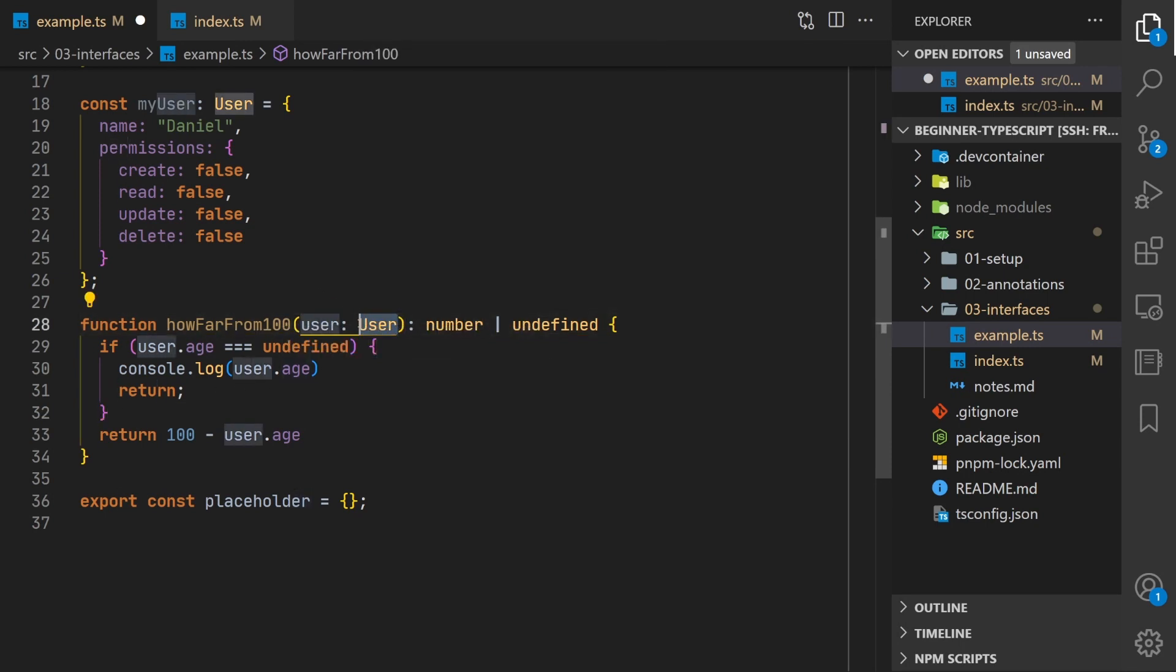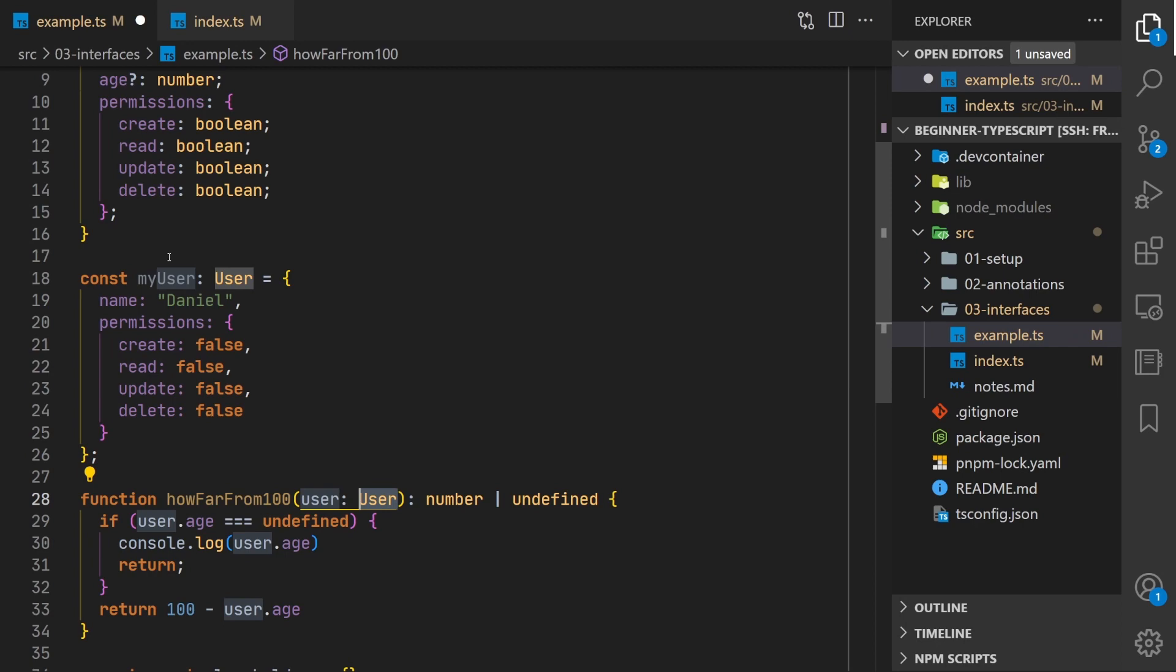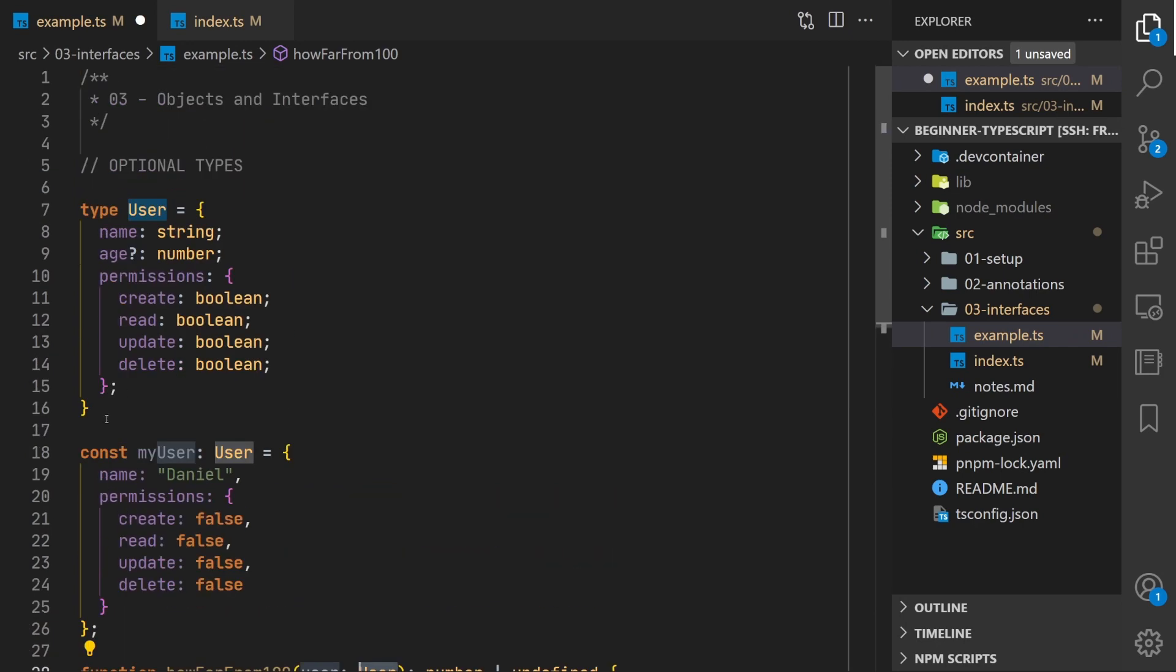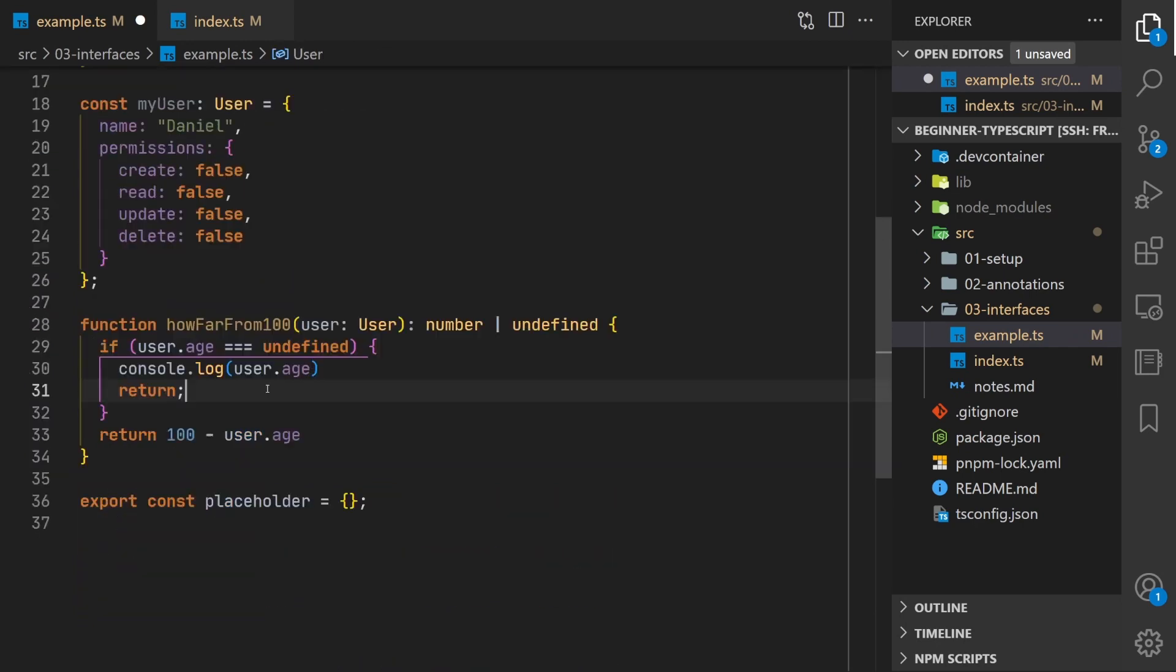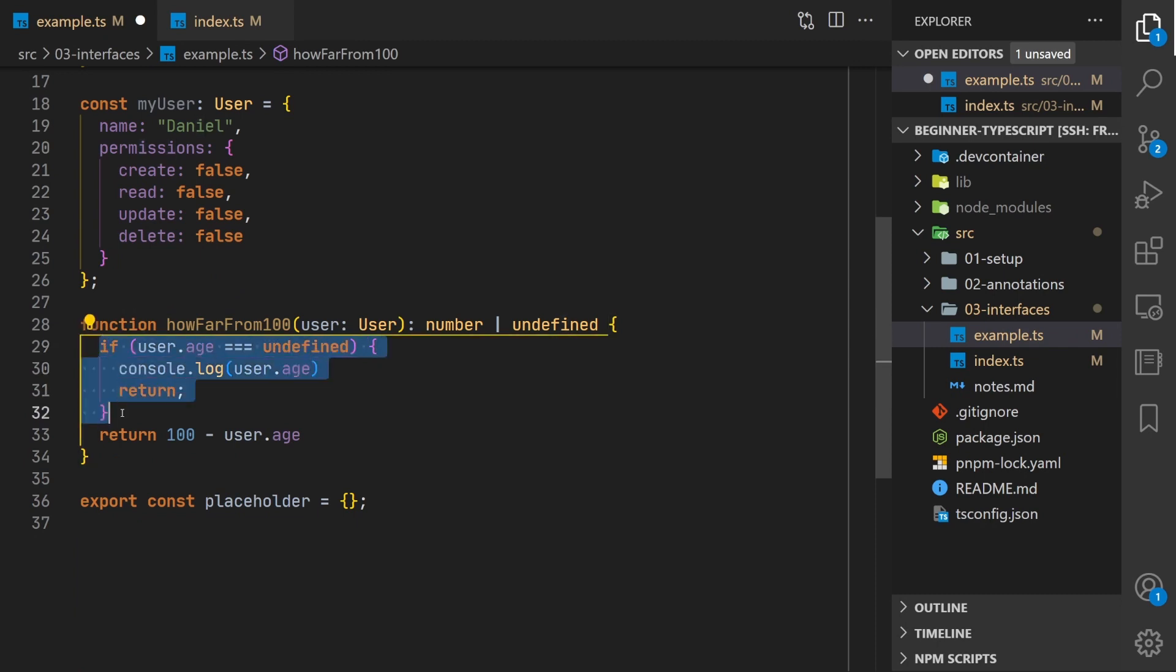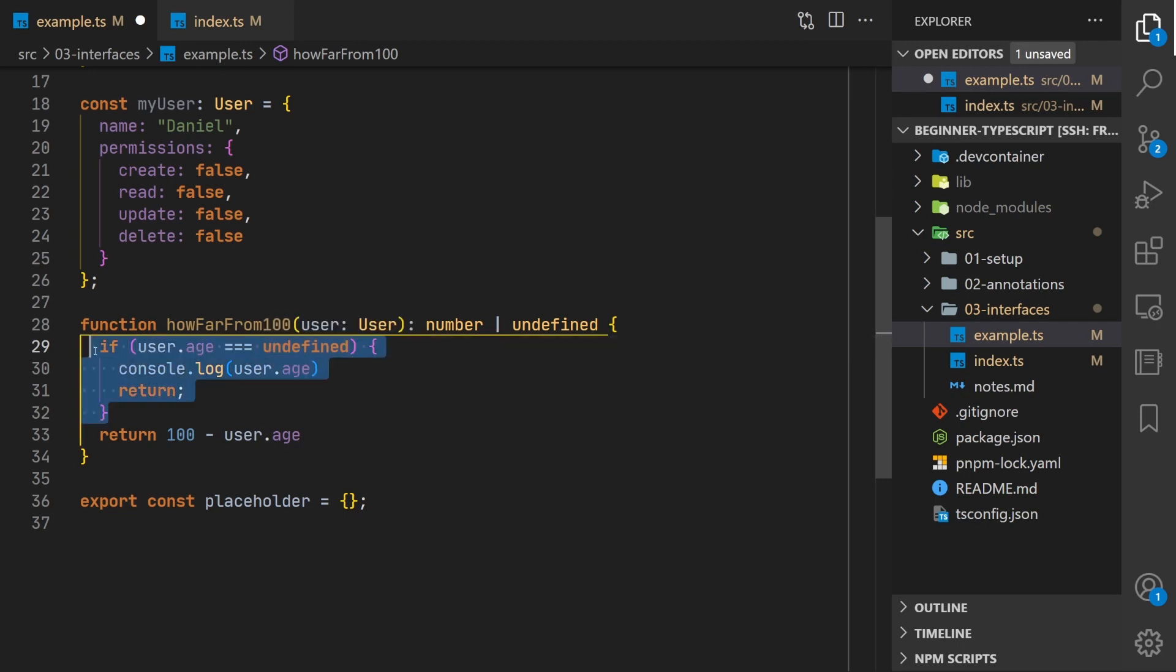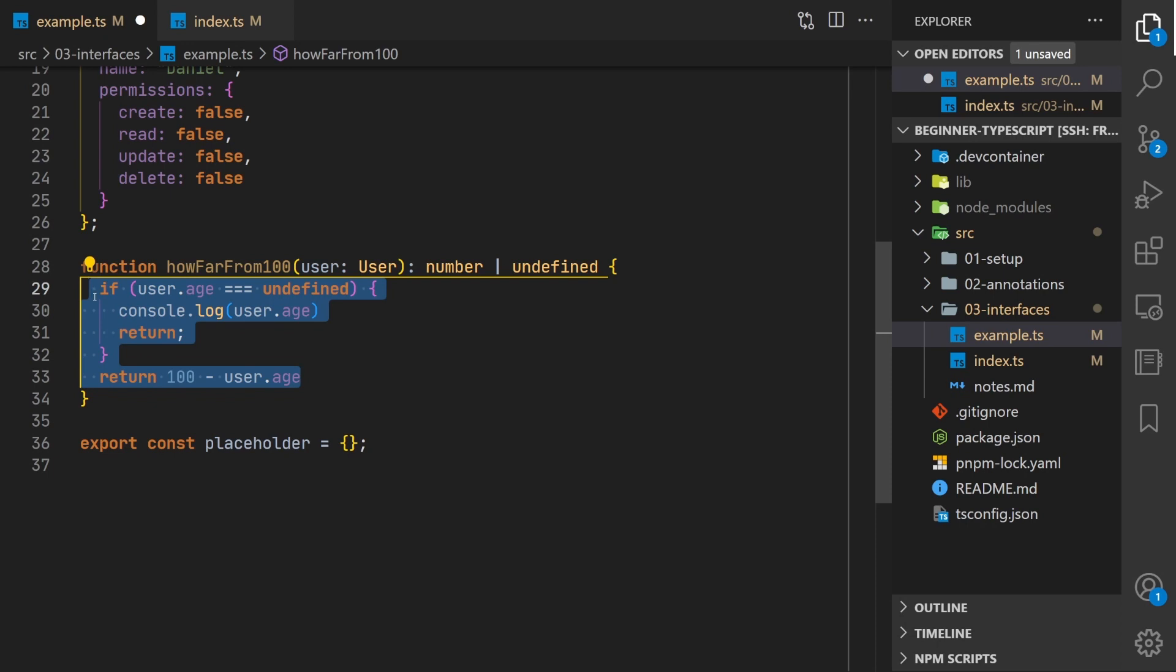So by taking the time to explicitly write what our data structure is supposed to look like, TypeScript will then force us to handle these different logical cases where the value might not be what we expect. So you'll be doing a lot of checking of different types. This ensures your code can handle those unexpected or rare cases gracefully without running into runtime errors that will affect your users.